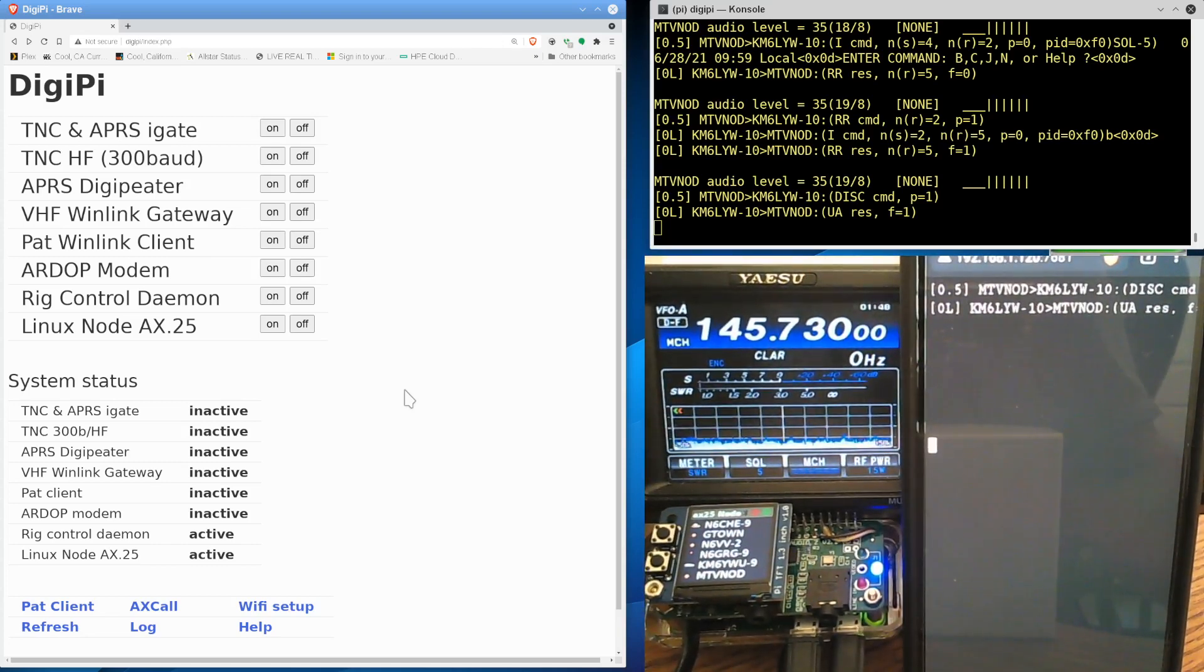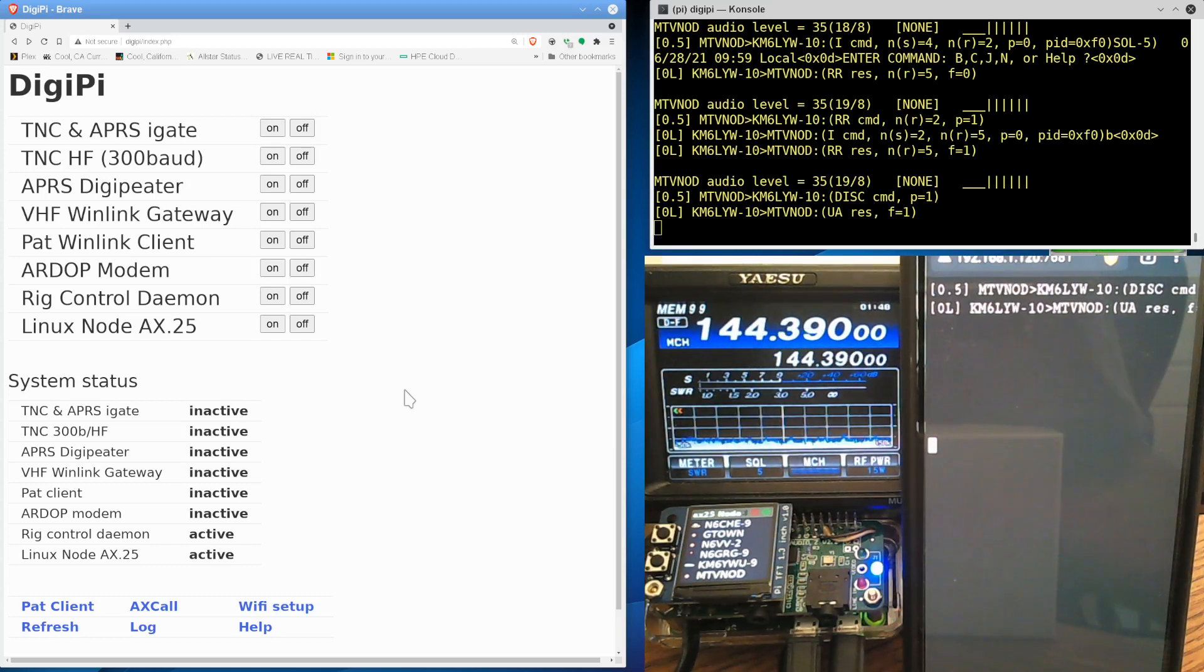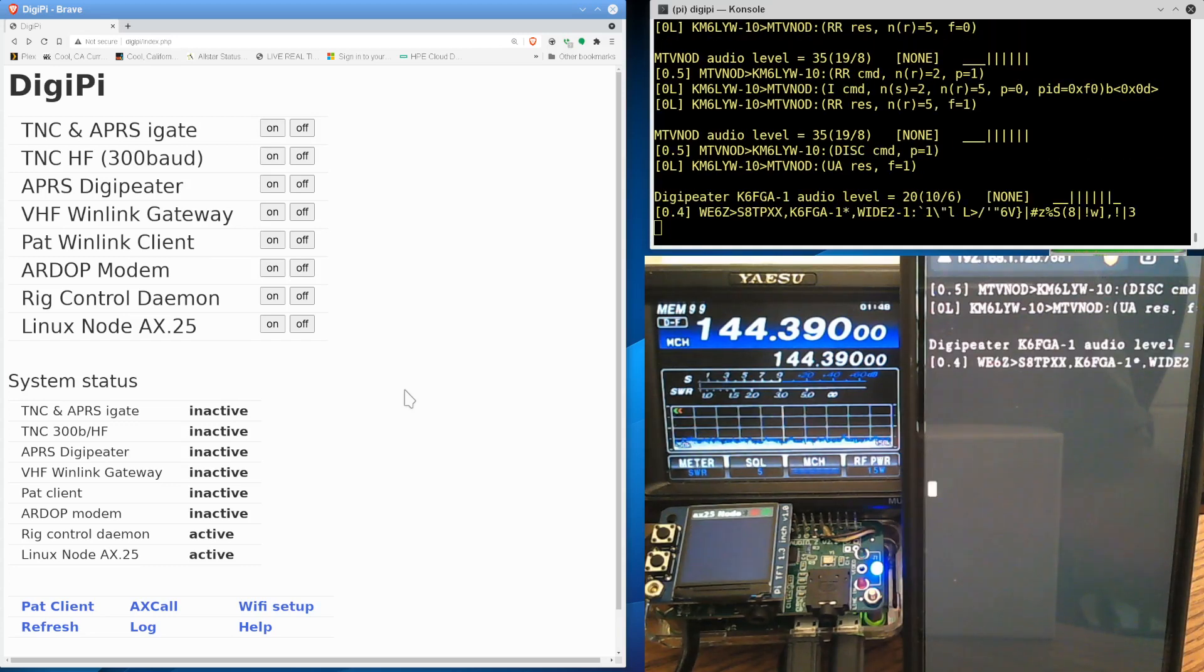Yep. We can actually see the direwolf log using our cell phone. If I put it back over to APRS frequency, you'll get the, we'll see a lot more traffic. We're currently in node mode. Yeah, there's the traffic.